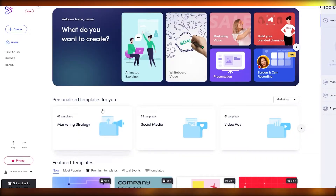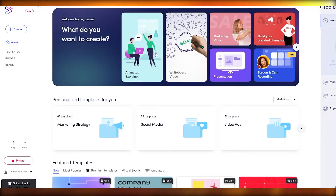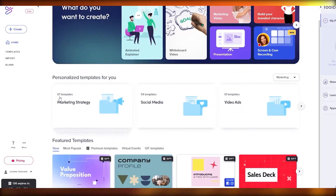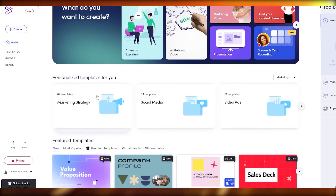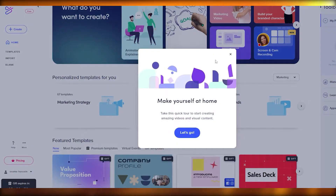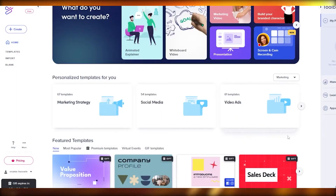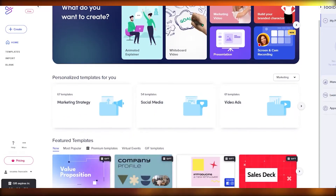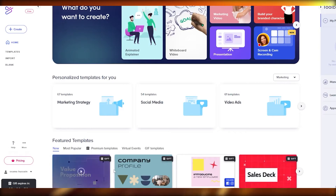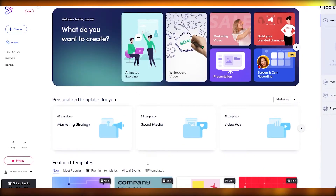This is the dashboard. You have animated explainer video, whiteboard explainer video, marketing video, build your brand, characters, and more. Then you have personalized templates and featured templates at the bottom. Some of these are free, but most are for the pro version — though they've given me access to use them for the next three or four days as a trial.